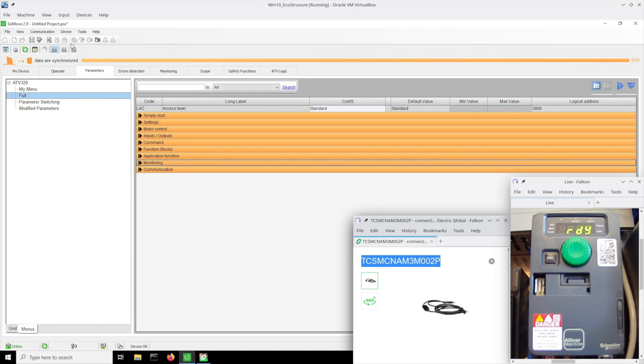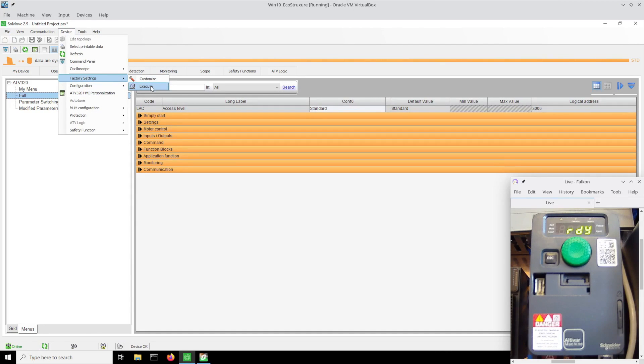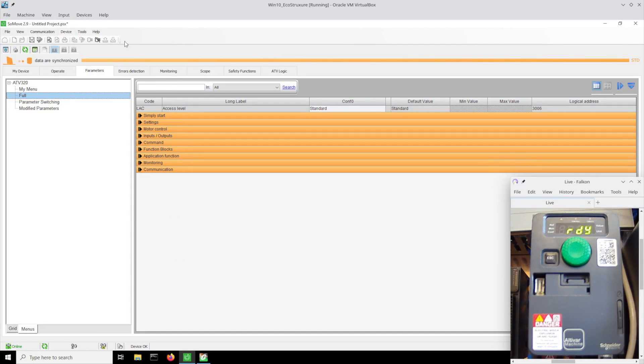First thing I did was connect it up with the software and went to factory settings and executed so I'd have a known starting point, and then I went back online with the drive and loaded from the device.